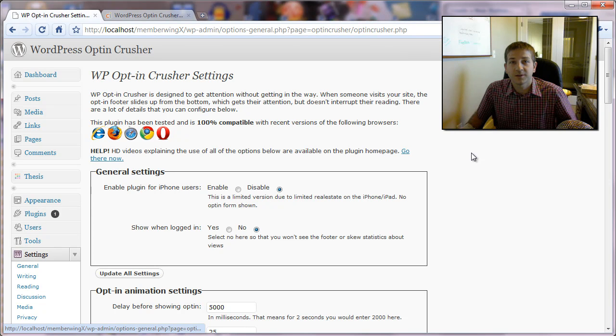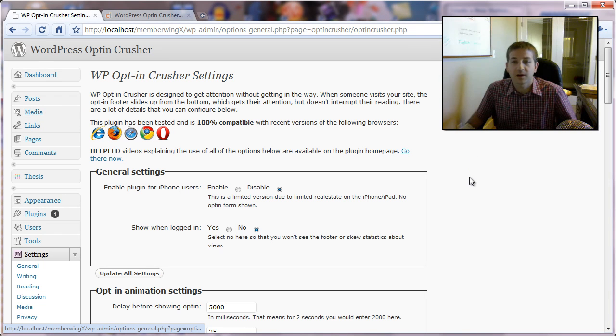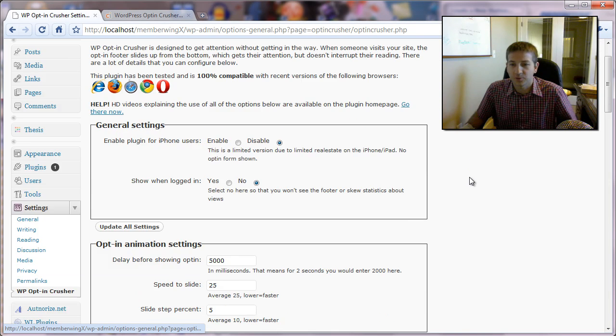Hello, this is Daniel Watras. In this video, we're going to talk about the animation settings for the opt-in crusher in WordPress.